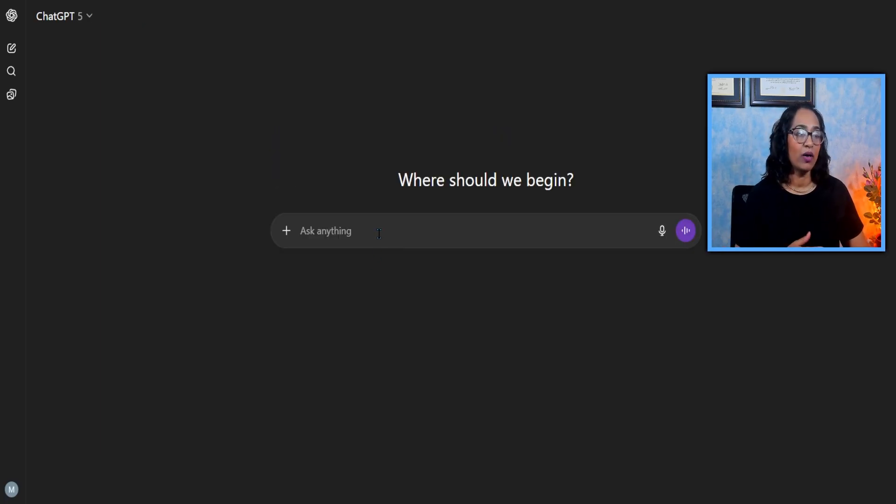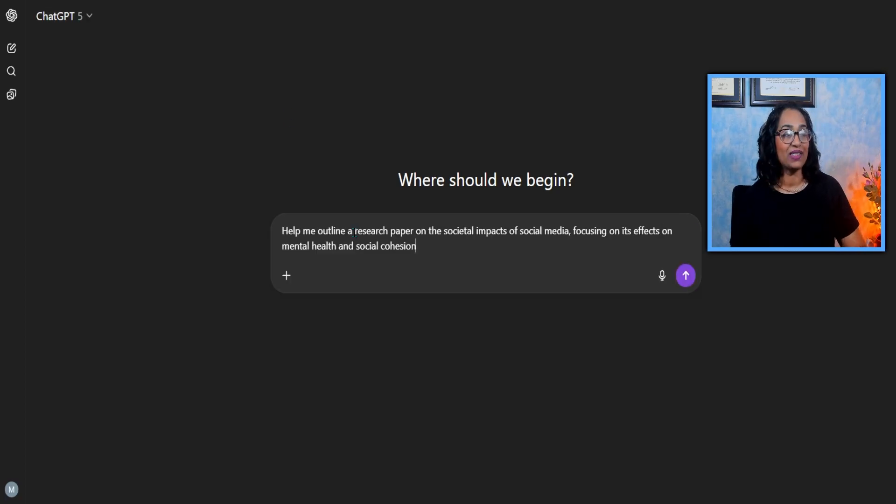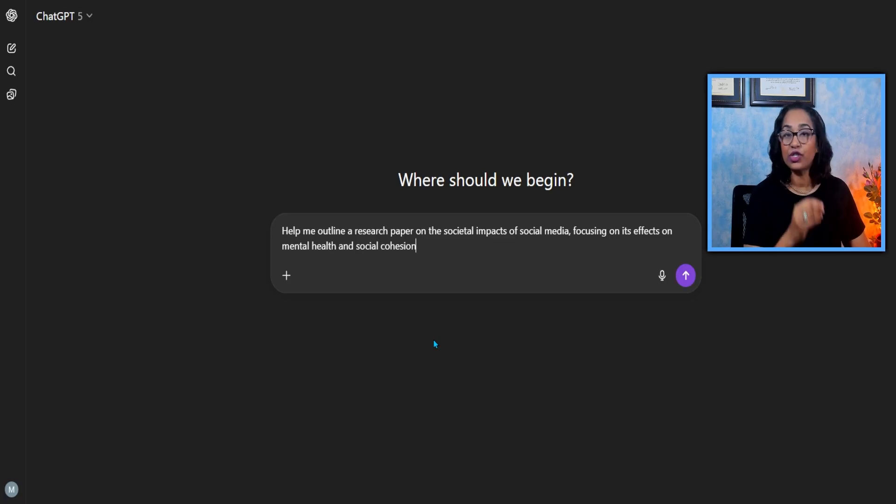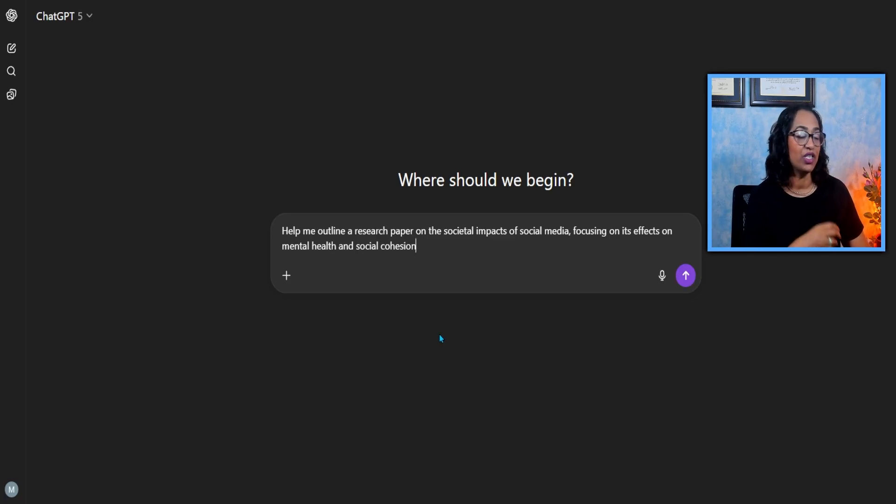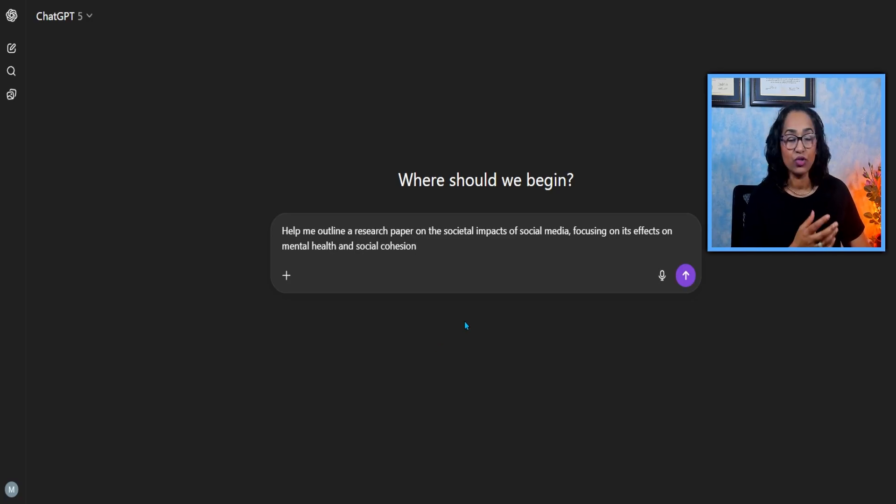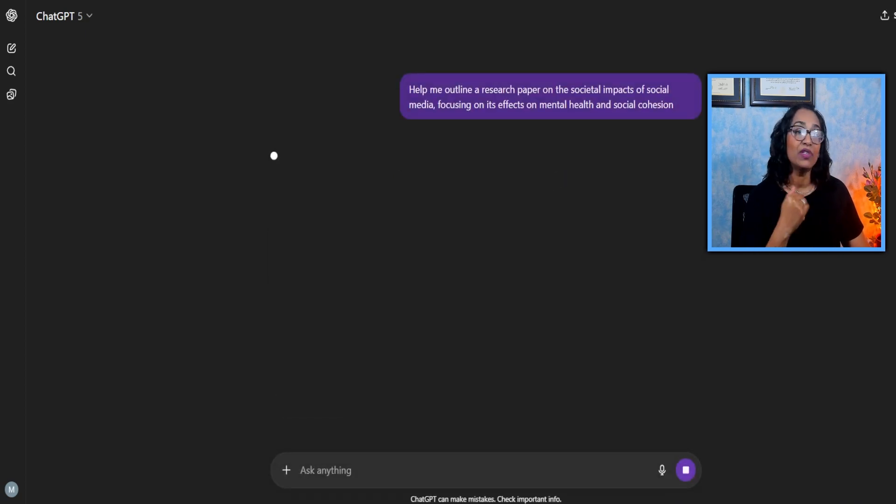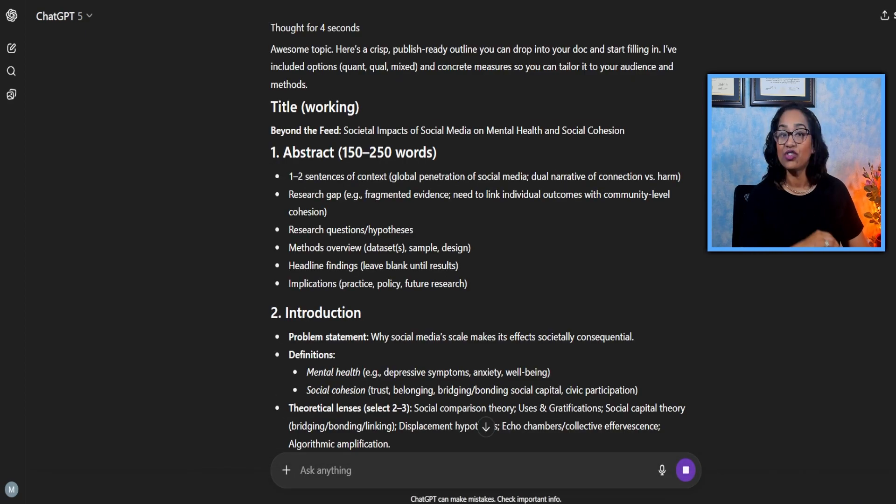So here I am on new chat. Let me see what I am on. I'm ChatGPT 5 Auto. I'm simply going to go ahead and paste this simple research outline. I'm asking GPT to give me an outline on a research paper on societal impacts on social media. I'm just going to let this run. I want to show you what happens once I have the chat.